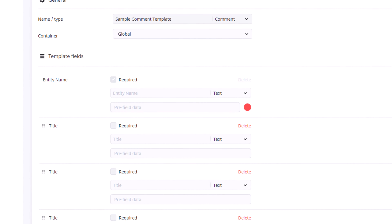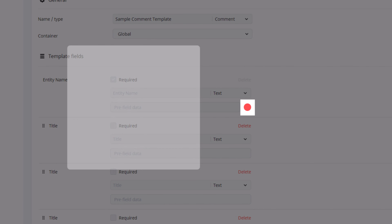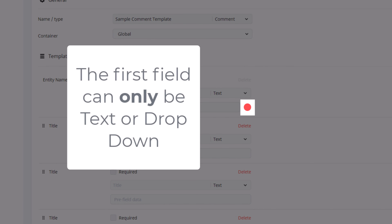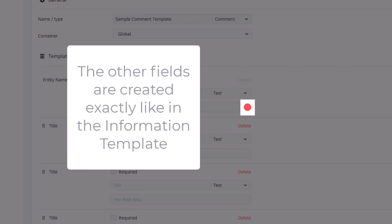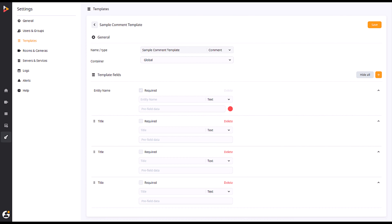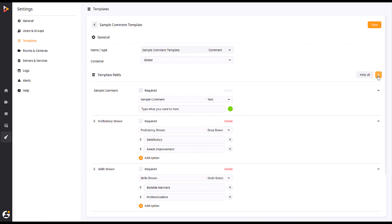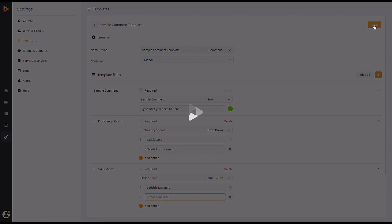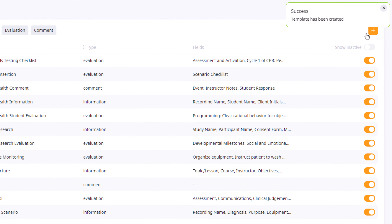The first field of your comment template will set a default color for either text or drop-down type comments. This color can be changed manually when marking up your video. Though most of these options are the same as in your information template, once you are finished adding the desired comments, hit Save at the top of the template.